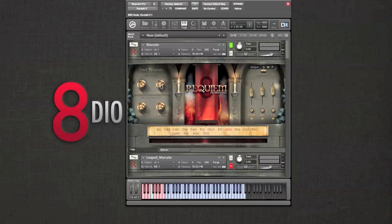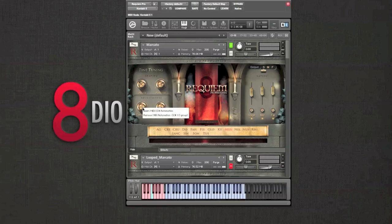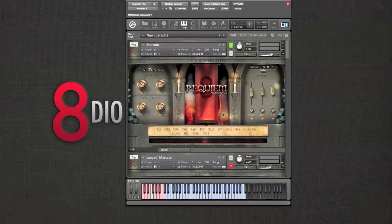On the top left you have attack and release. Release serves two functions — it either controls the fade out of a note, or it controls the volume of a release trigger such as in this Marcato. You've also got dynamics and expression, which is CC1 and CC11. You can change this if you want by just right clicking.